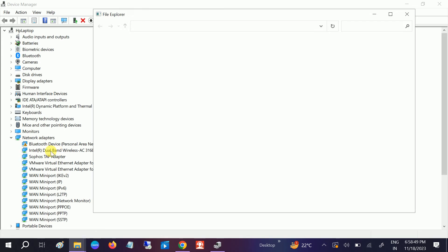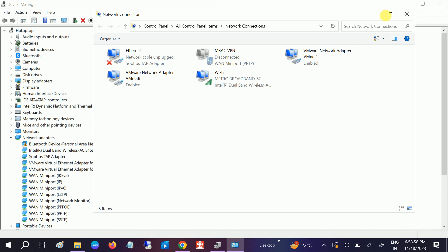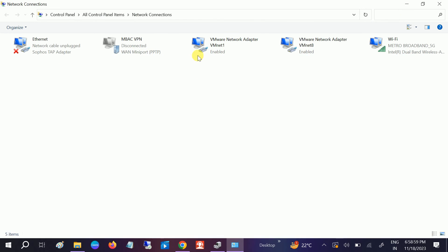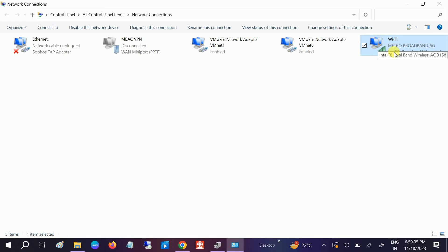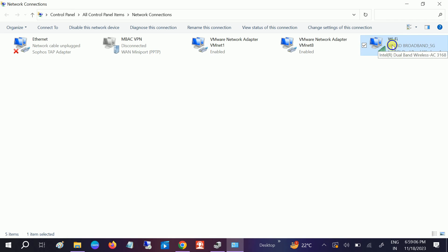You can also find your Ethernet driver here. You need to identify your Wi-Fi or the Ethernet driver here. In my case, I am using Wi-Fi, so I need to right-click there and go to its properties.